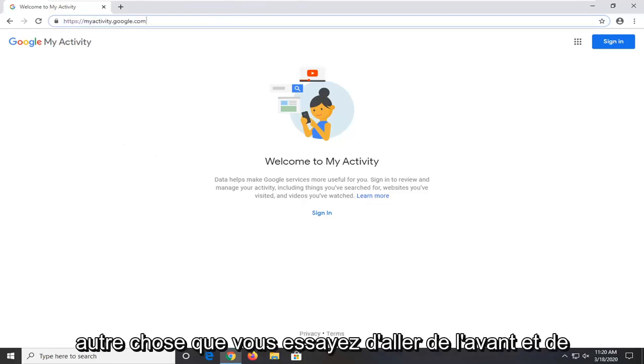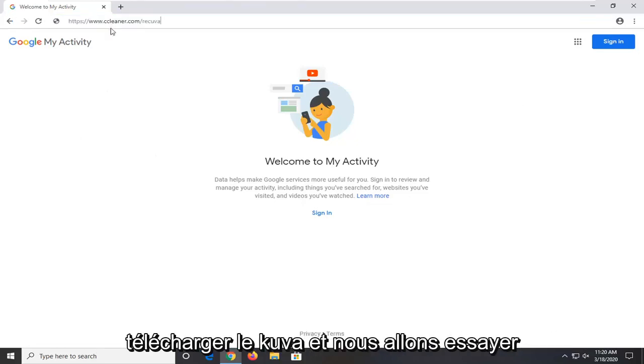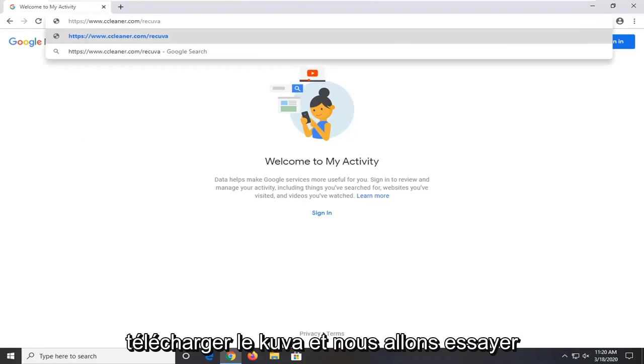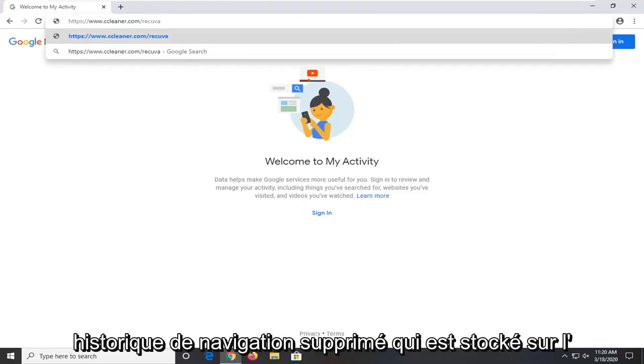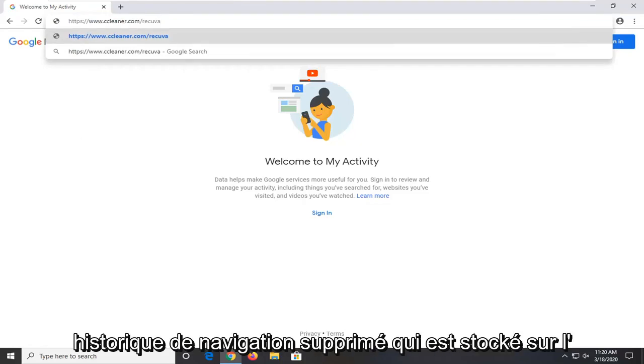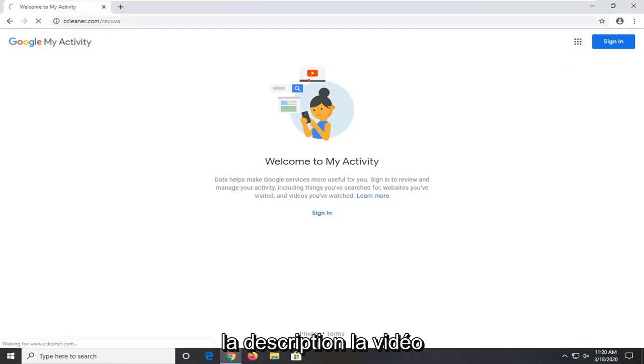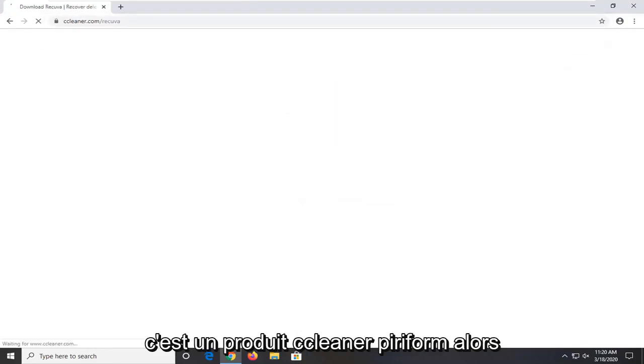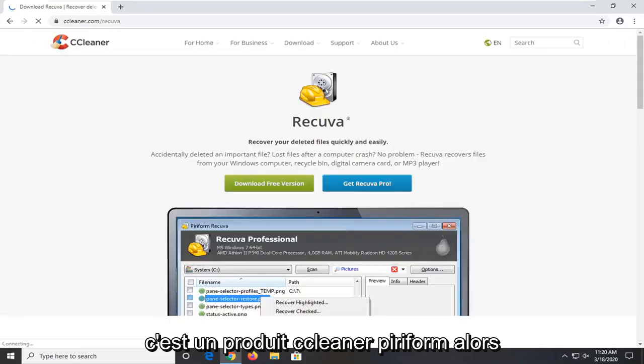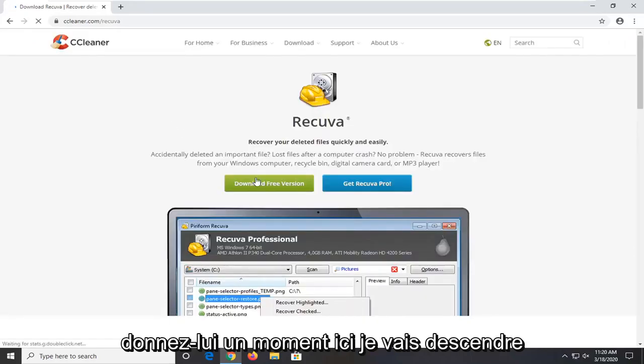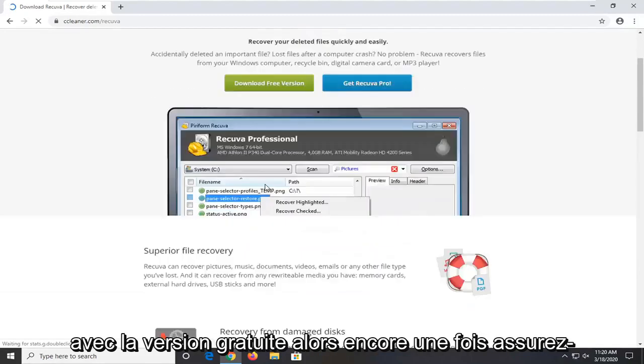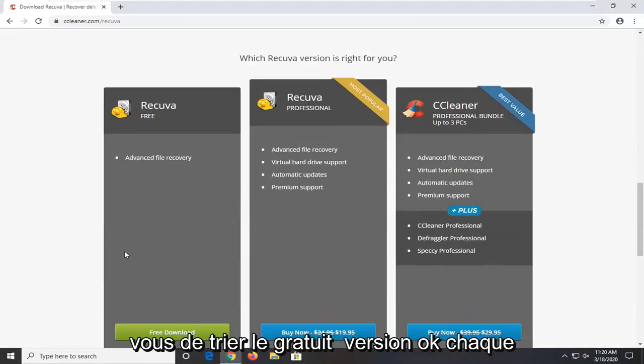One further thing you can try would be to go ahead and download Recuva. And we're going to try and actually recover our deleted browsing history that's stored on the computer. So again the link will be in the description of the video. It's a CCleaner product, Piriform. So just give it a moment here. I'm going to go download the free version. So again make sure you select the free version.